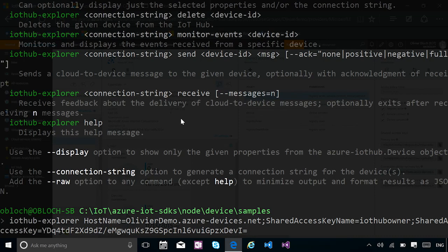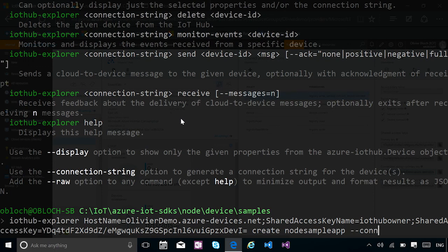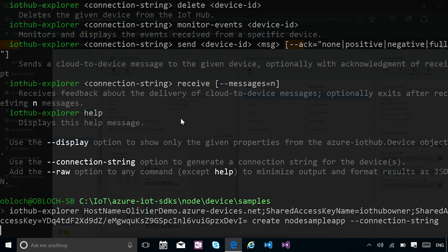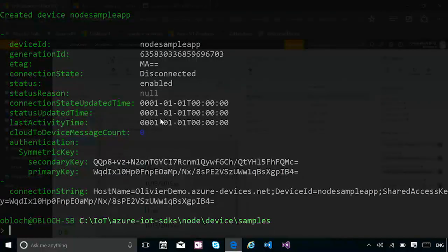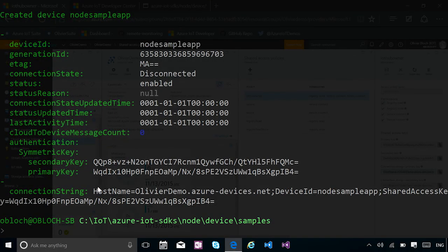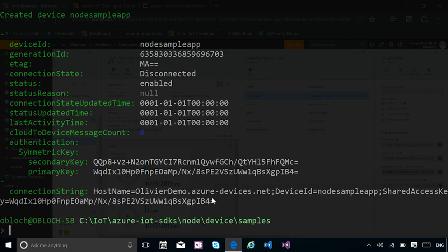What I want to do here is actually add a new device identity. So I'm going to call IoT Hub Explorer, paste the connection string for the IoT Hub, and then do a create, and I will call that node sample app as my name of device. And what I will also do is ask for the connection string to be output. Sending the command, it created that instance of a device identity into my IoT Hub, and I'm able to go and get that connection string for the device.